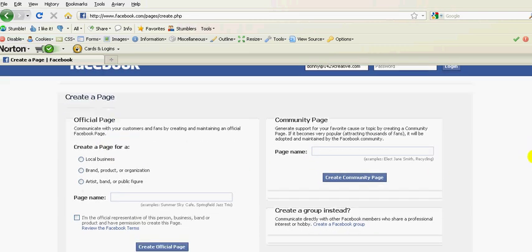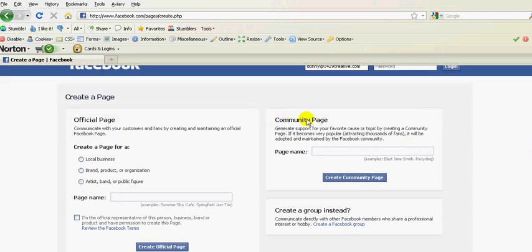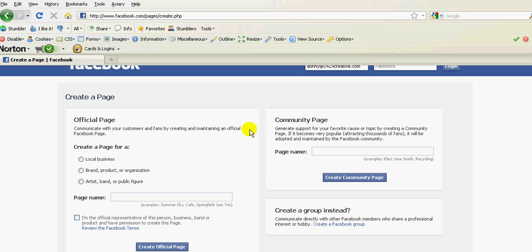Now this page will show you some things related to community pages, which we won't spend the time today talking about. This is where you can create a page, and we'll spend our time talking about that today.